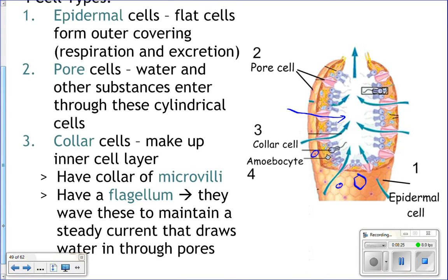The collar cells line the inside of the sponge and beat their flagella, which moves water out of the sponge. As they move the water out, it creates a little vacuum and sucks water in through the pore cells to the inside of the sponge. So the collar cells are responsible for the sponge's ability to move water.